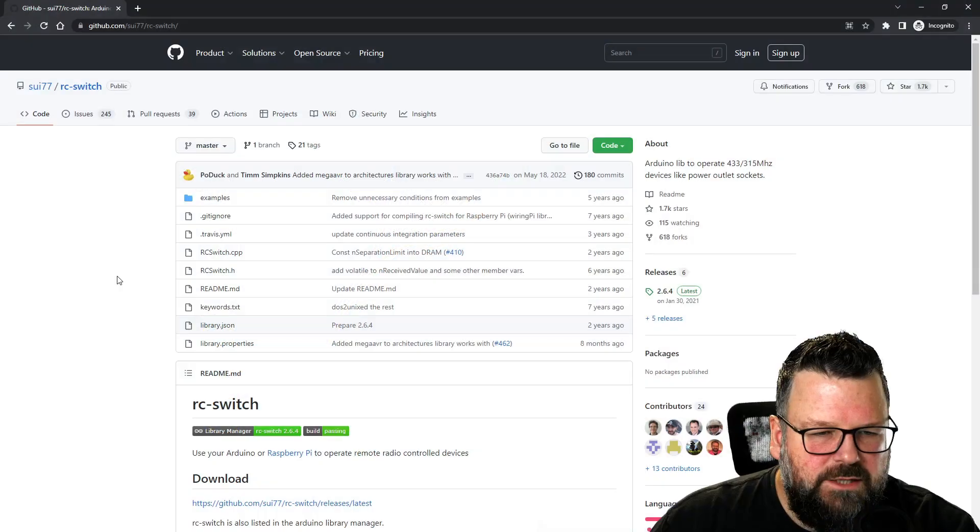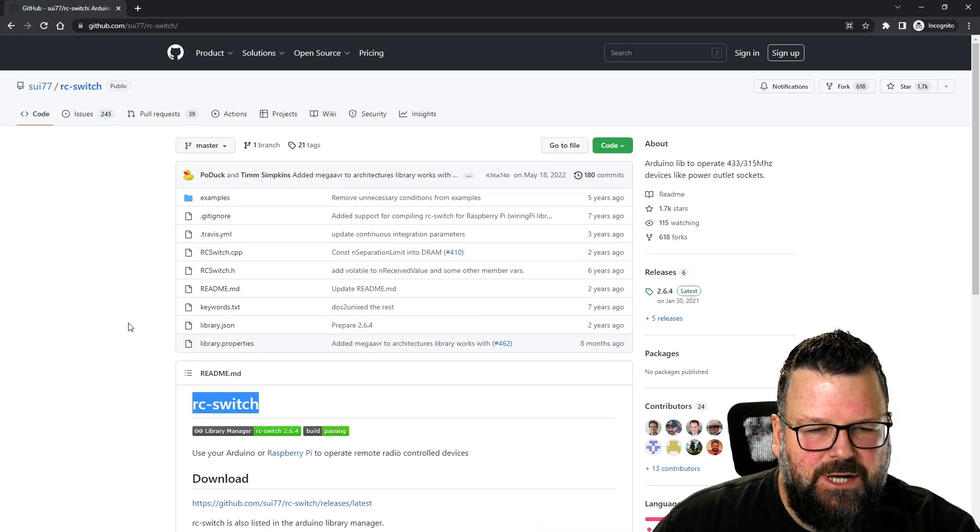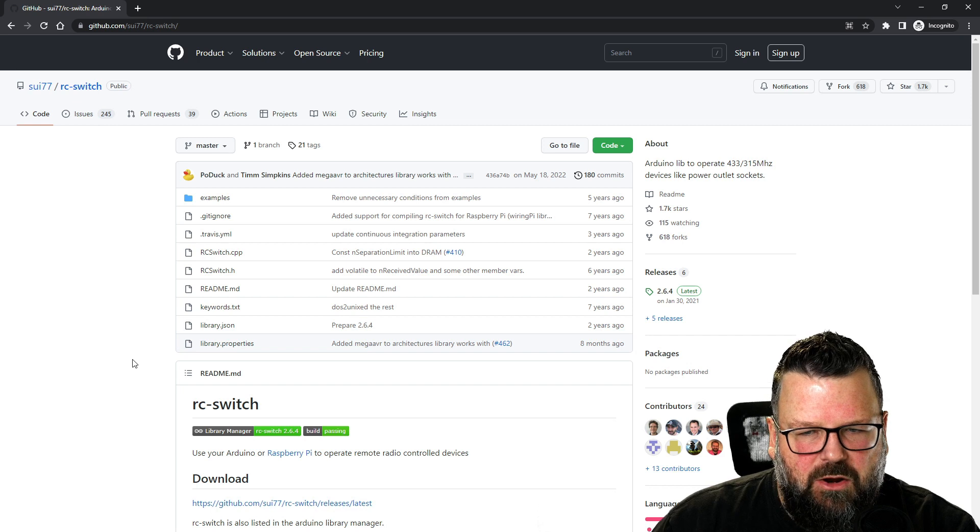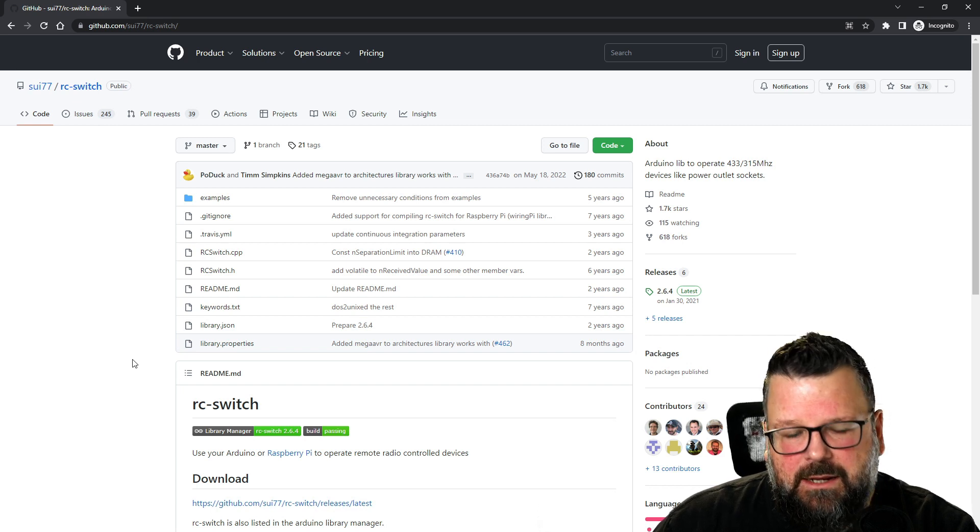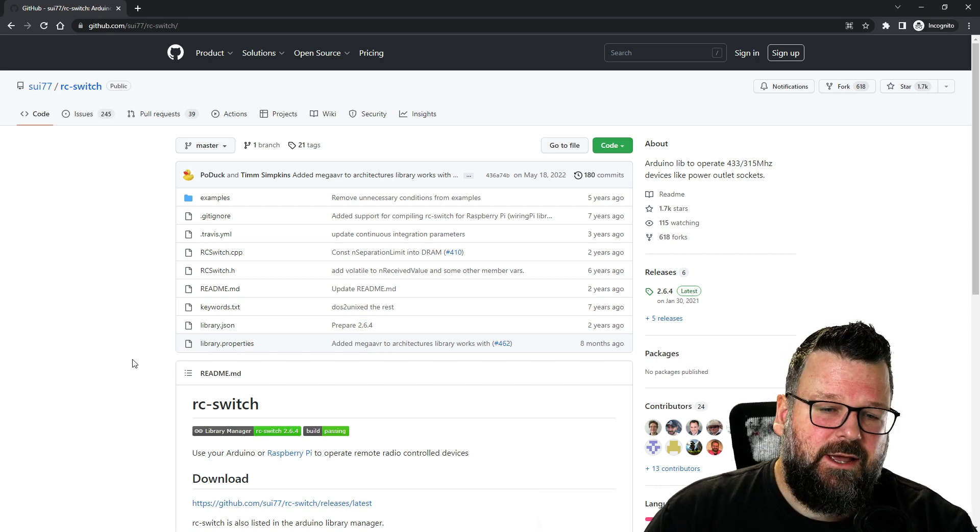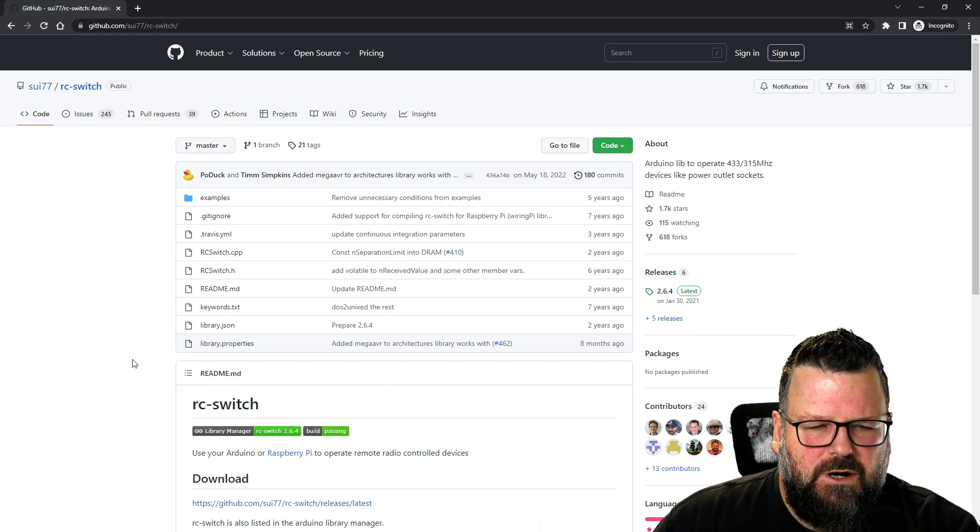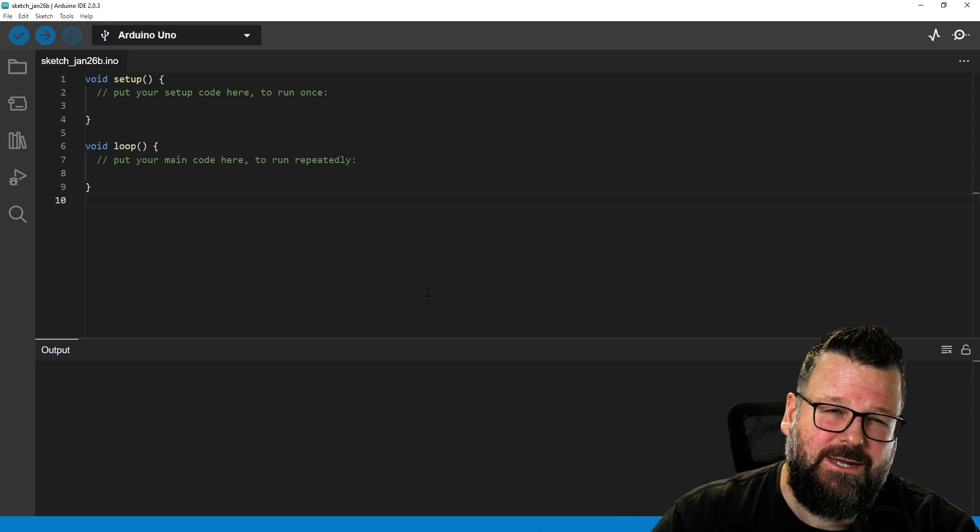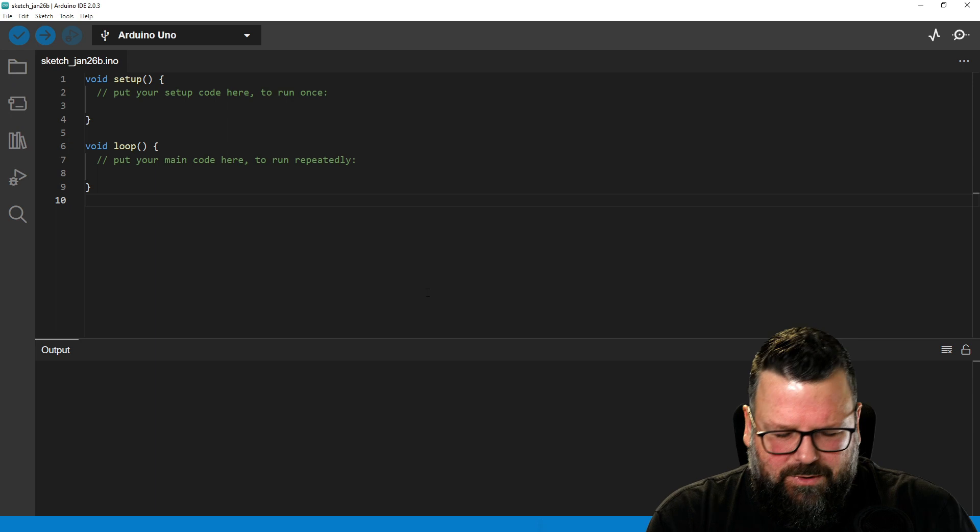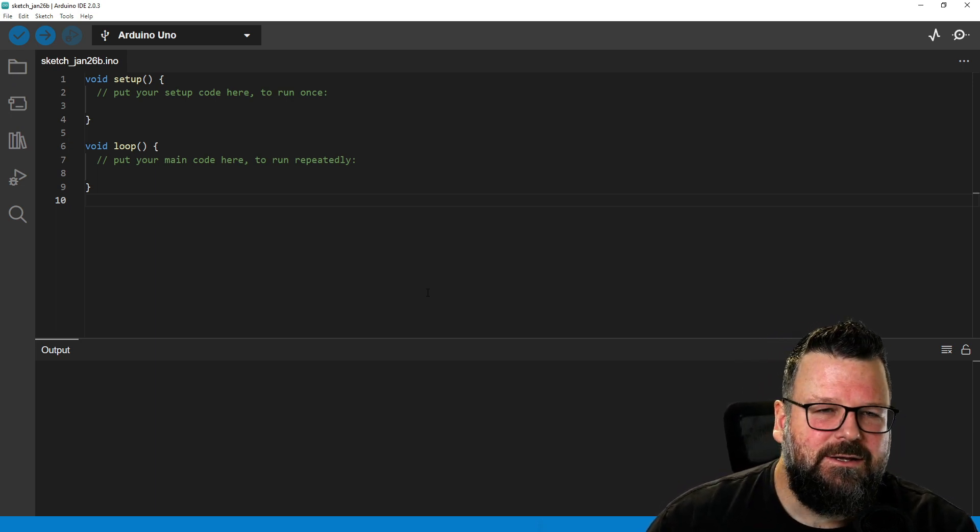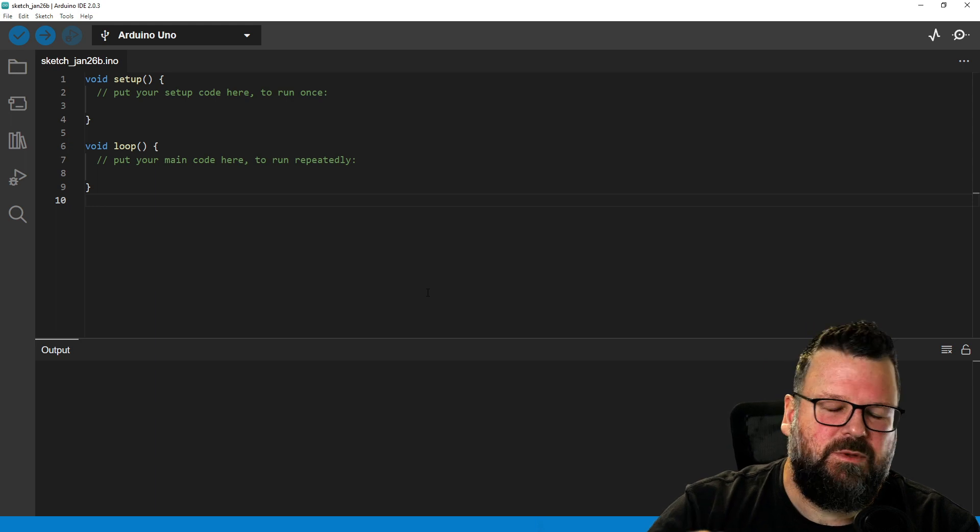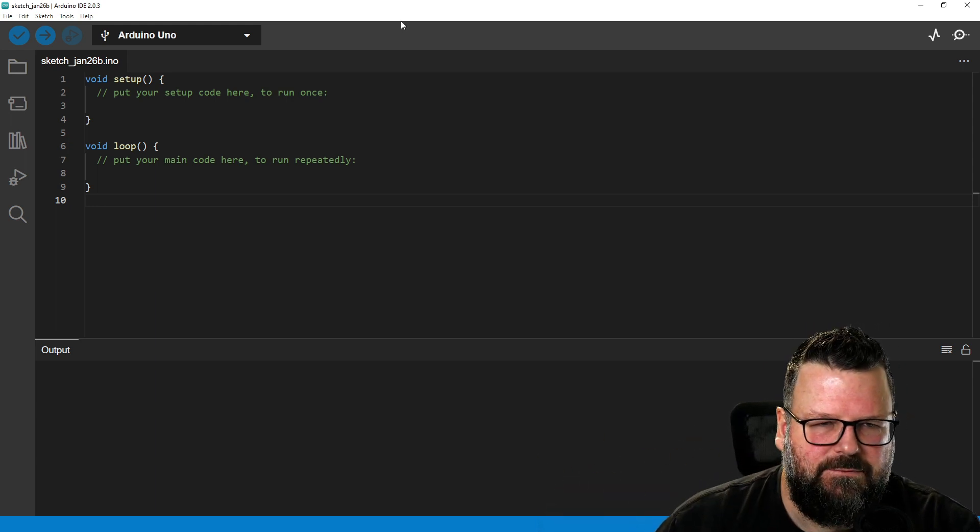The first thing you're going to need to do is get hold of this library, RC switch. I'll leave a link down below for this chap's GitHub so you can download it directly and then install it into your IDE. Or you can go into the Arduino library manager and it should be in there if you just do a search for RC dash switch. Now you'll notice I'm using Arduino IDE 2. I have switched over recently. I'm still deciding whether I like it or not. I'm so used to version one.